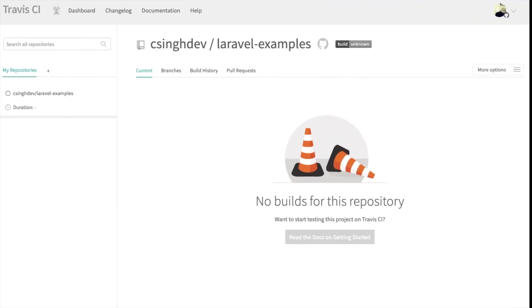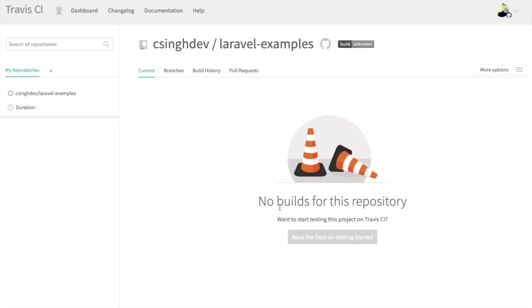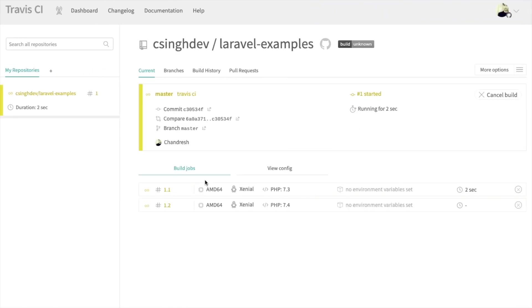And as soon as we do that, after a few seconds, our test cases start running here for both versions of PHP.